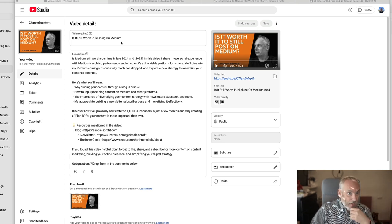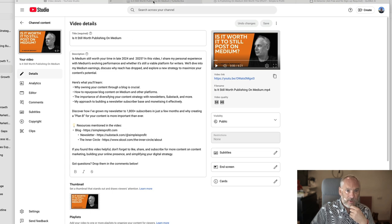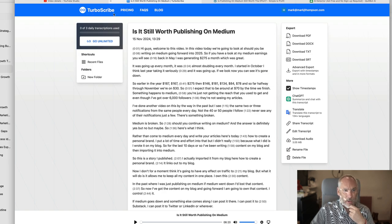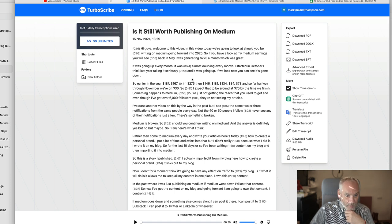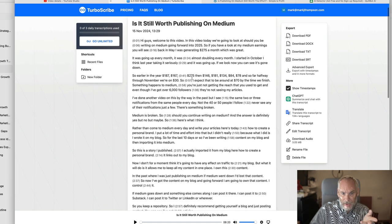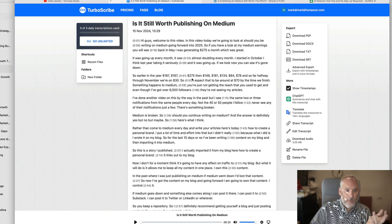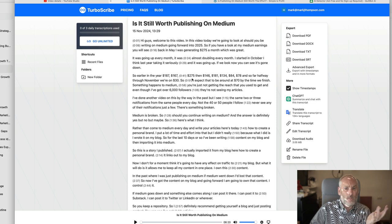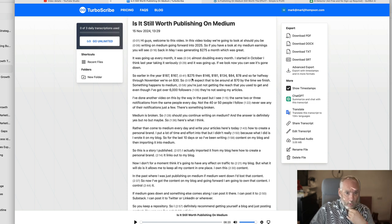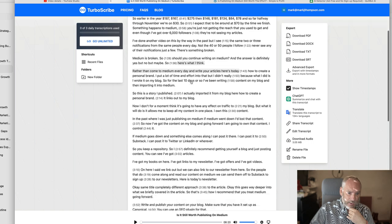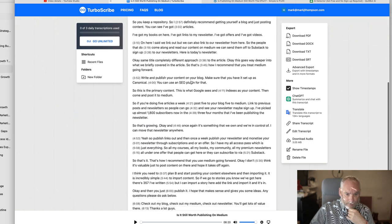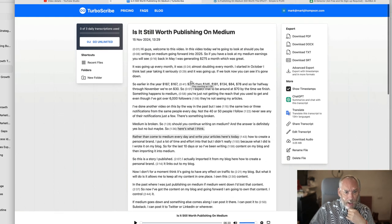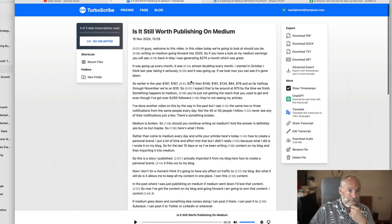What I then do is I take the transcript and I put it into TurboScribe. I use a free account because it gives me three transcriptions a day. I only use one a week so that's more than enough. So it takes the transcription and then I download it.